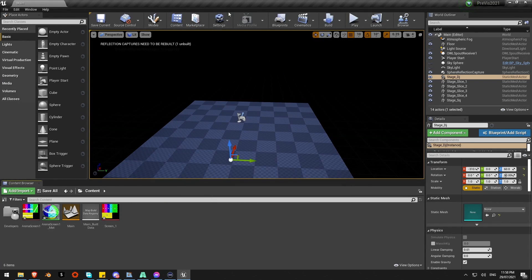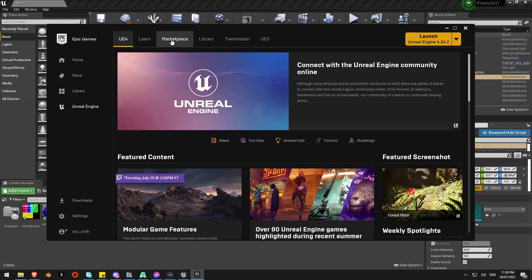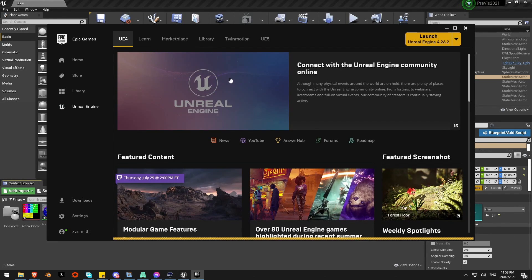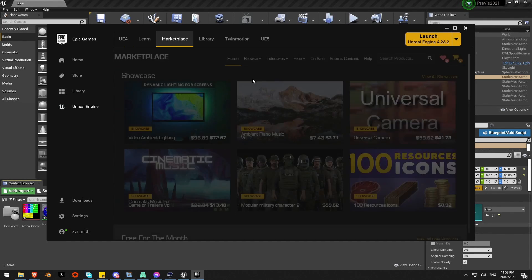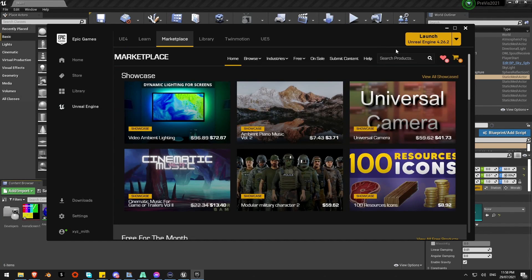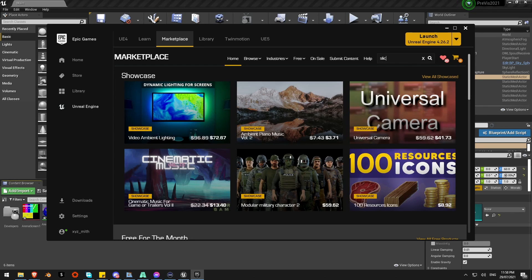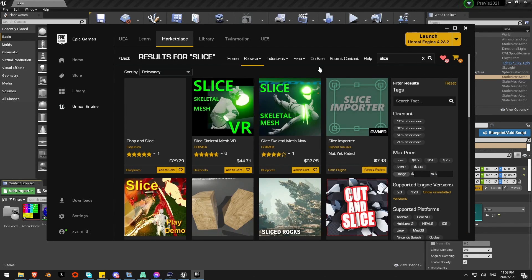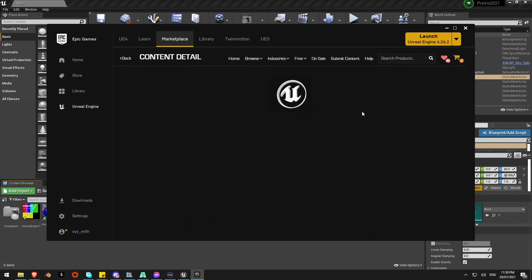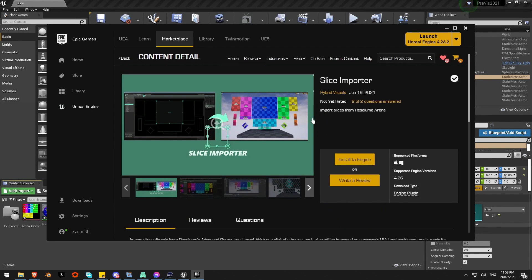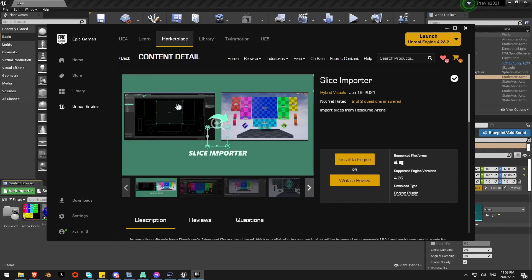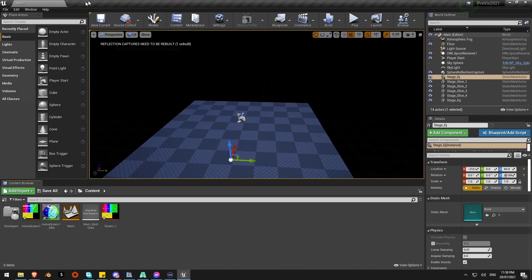This fantastic plugin also available on the Unreal marketplace called Slice Importer. What this does is it will bring slices directly from Resolume into Unreal. Just do a quick search, Slice Importer here. This is the plugin. It's very cheap for what it is. It'll just pull the output map straight from Resolume. Close it off. I'll just make sure I got that plugin activated.